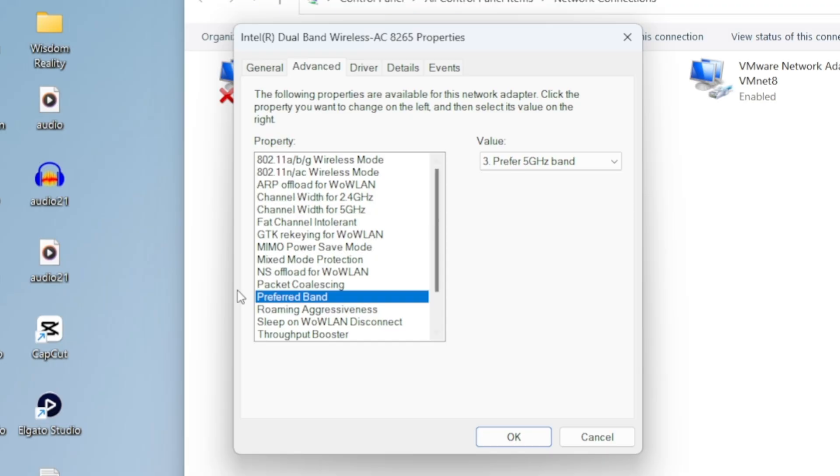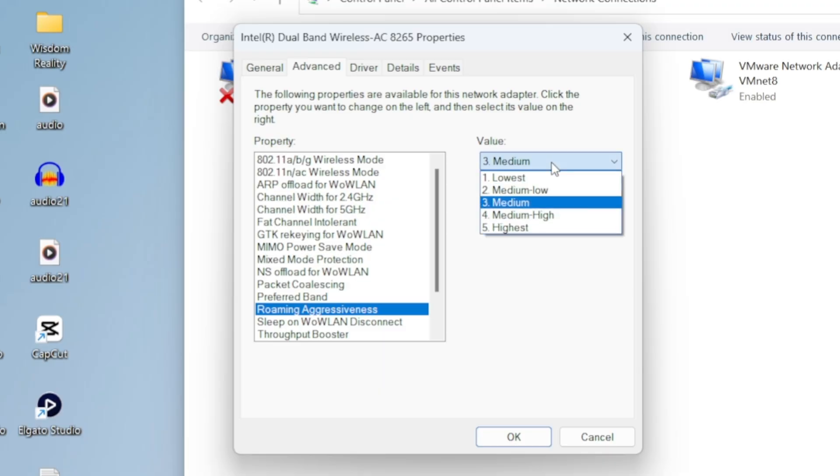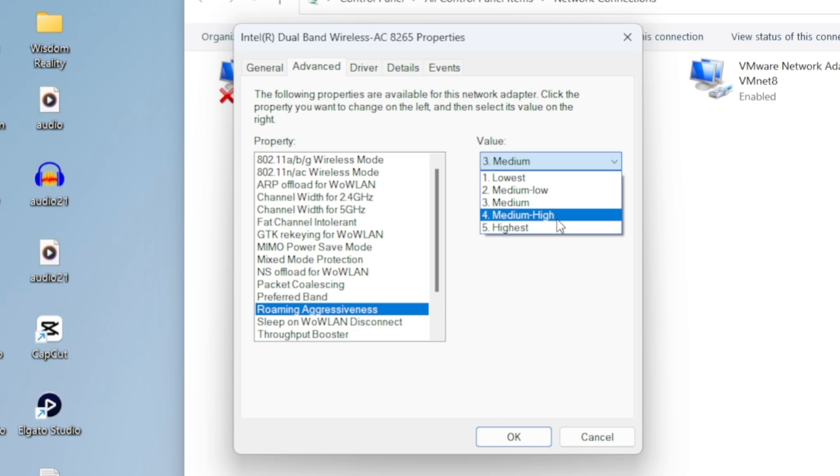After that, there's an option called Roaming Aggressiveness. I've kept mine on Medium since my Wi-Fi router is nearby and the signal's already strong, and I don't want my adapter constantly trying to switch between networks. Medium aggressiveness usually means more stability and better speed, especially if your router is close by, like within 5 to 10 meters of your laptop.